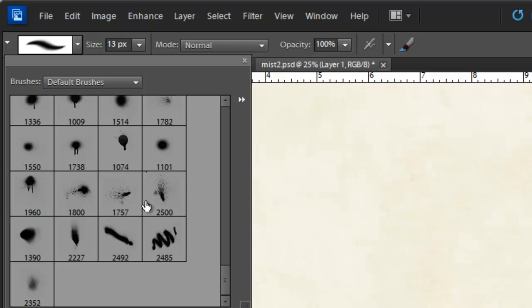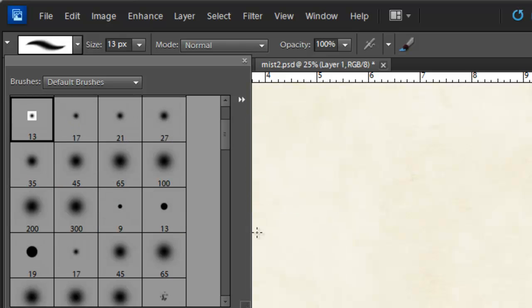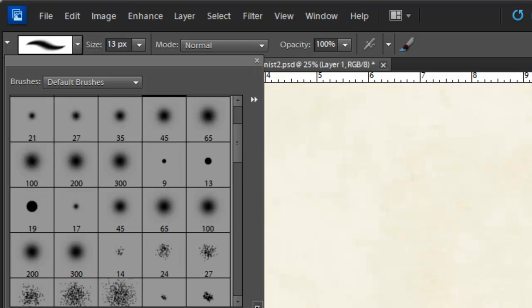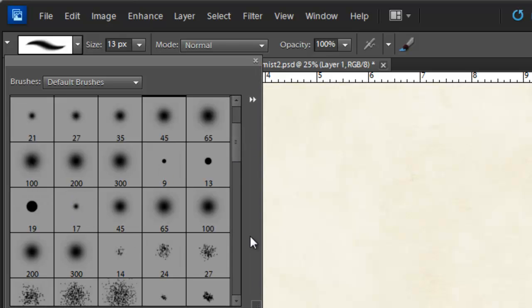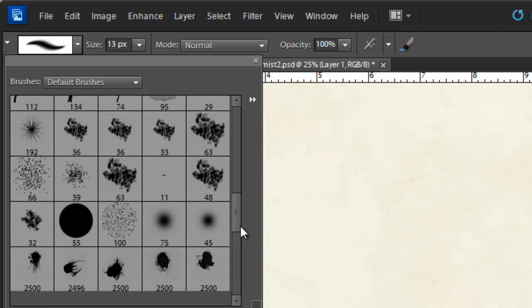Now if your icons aren't big like this, you can click on this double arrow and click large thumbnail. And that will allow you to more easily see all of the brushes in your collection here.